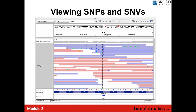Another example is a variant mutation you would not necessarily trust. In this case, we have a particular position with a C to A change. However, if we color the reads by orientation — reads going left are blue, reads going right are red — you can see that the alternative allele is only on a particular strand or read orientation. You would want reads going in both directions supporting this mutation, so you would not necessarily trust this one.